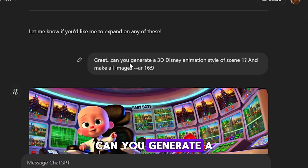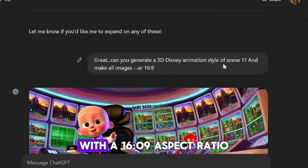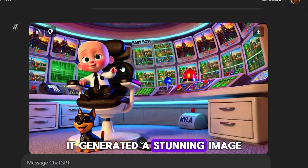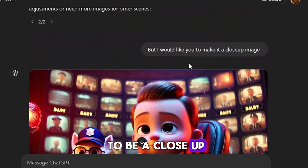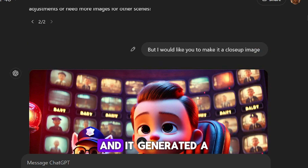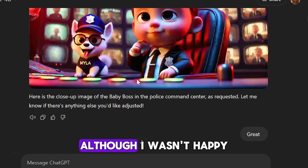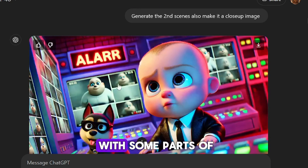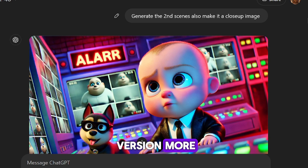I asked ChatGPT to generate a Pixar 3D Disney animation style image of scene 1 with a 16:9 aspect ratio. It generated a stunning image. However, I wanted it to be a close-up, so I asked for a close-up image and it generated a better version. Although I wasn't happy with some parts of the design, I liked the second version more, so I chose it for my video.